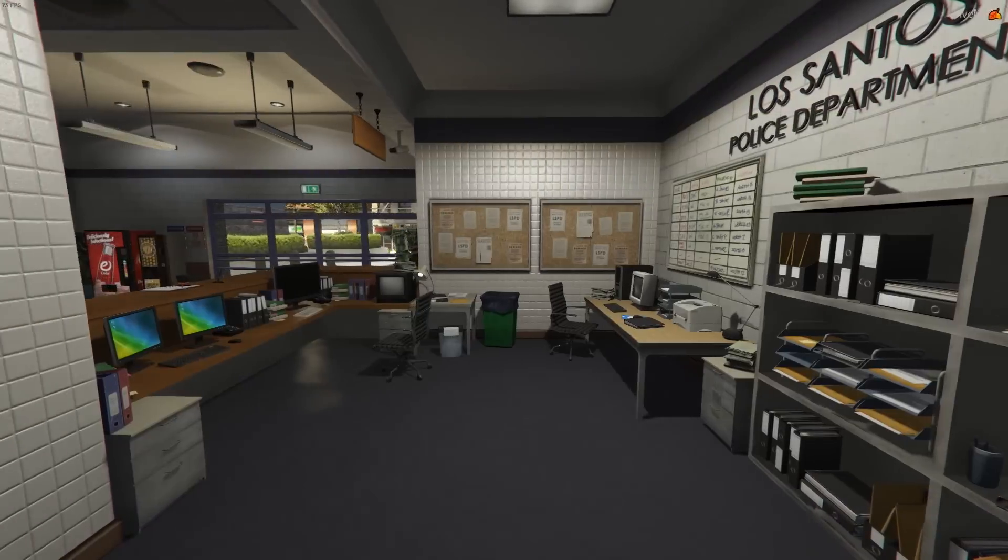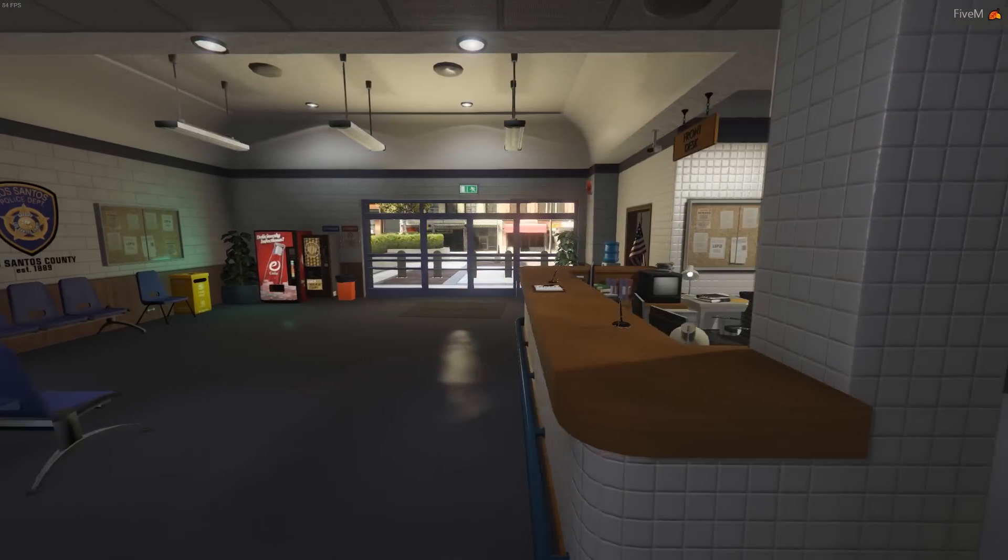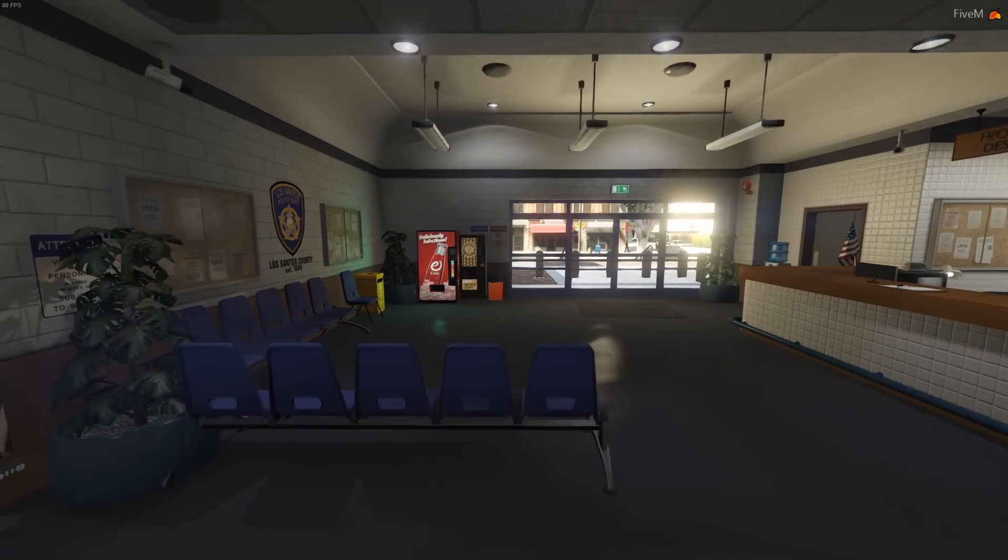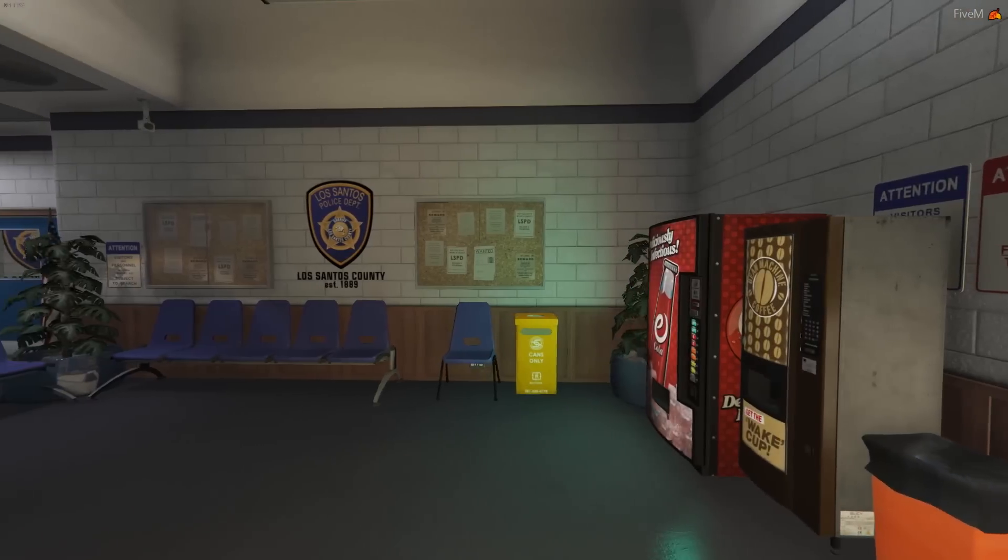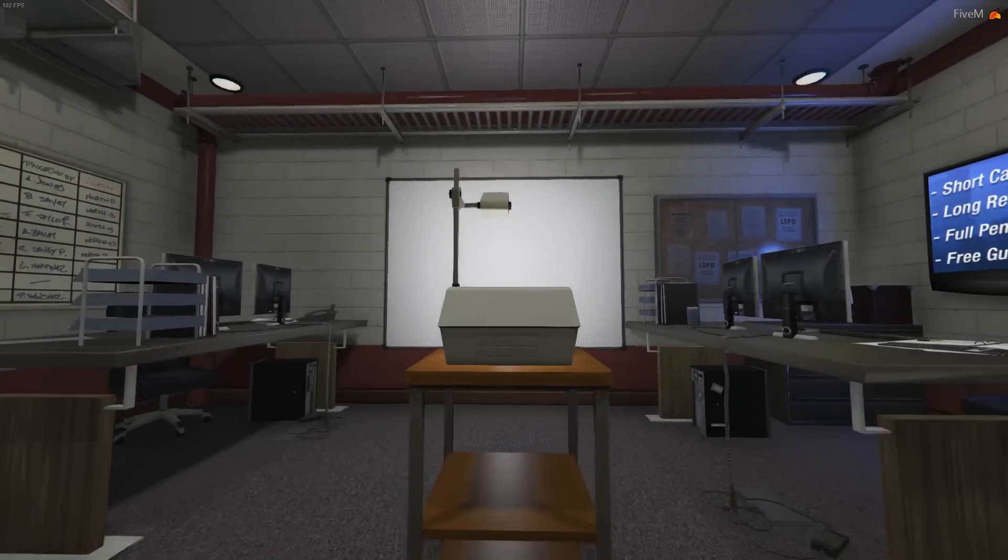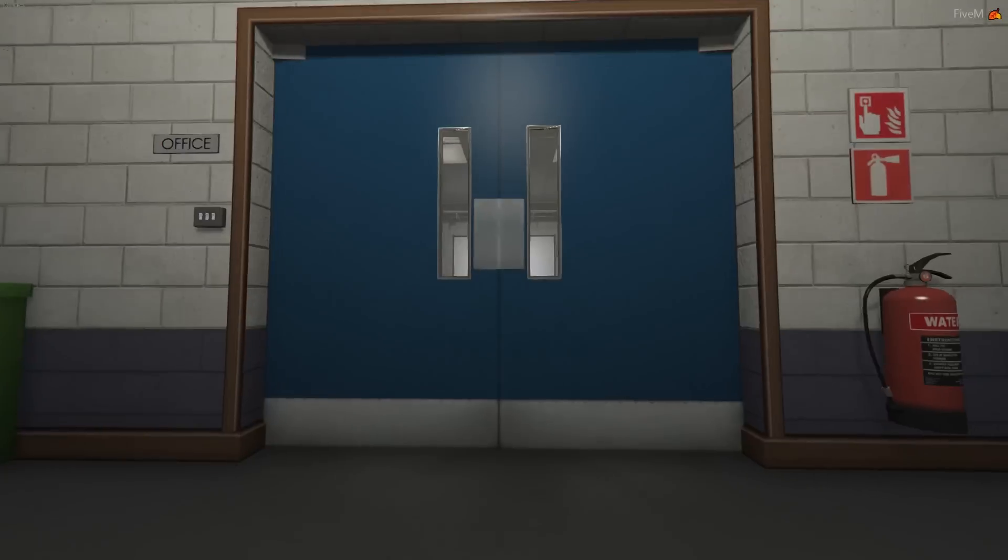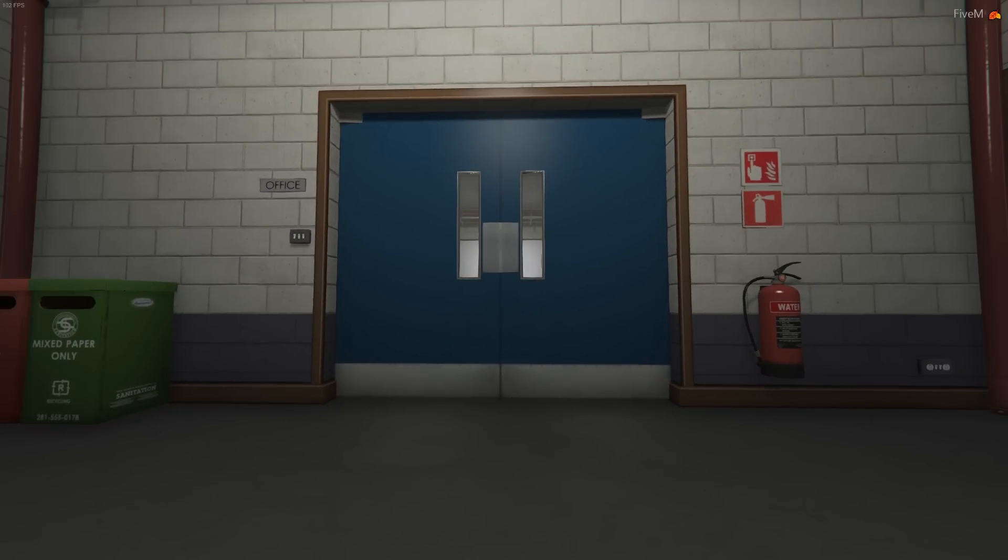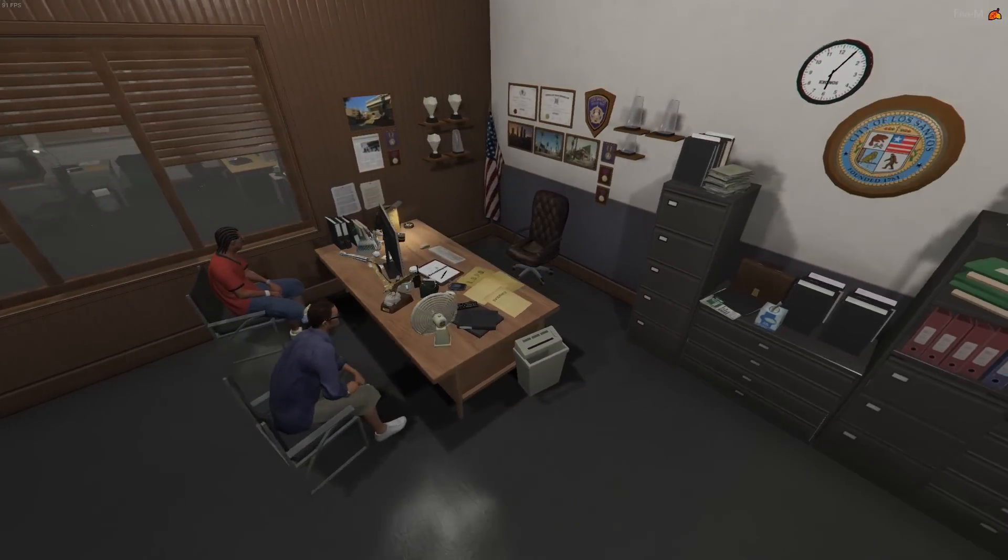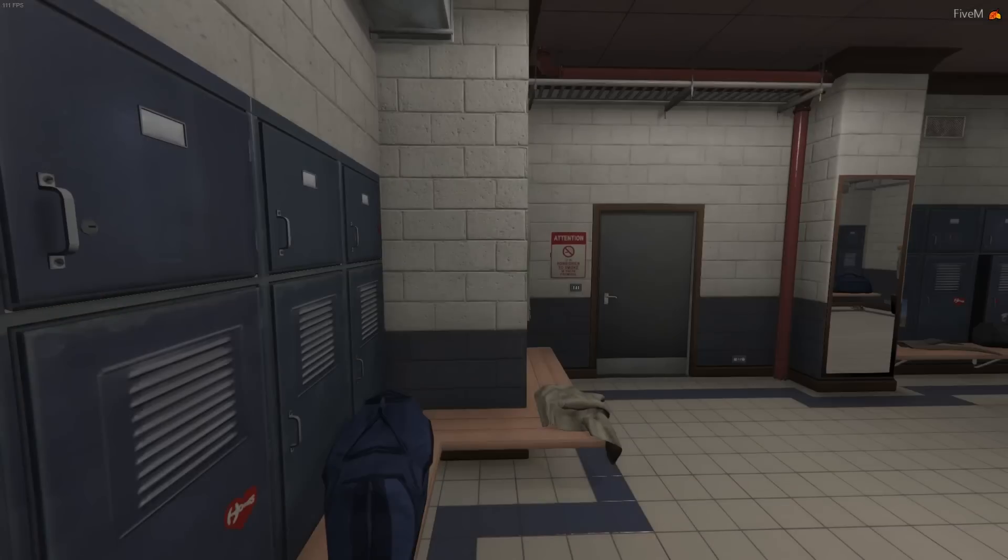Once you load in, head over to the police department and you can see your changes loaded in. The current changes I made are a little more detailed than just the lobby being changed. I also changed the briefing room to an office, changed the nameplate, and added the ability to sit in the seats in both the captain's office and the normal office.